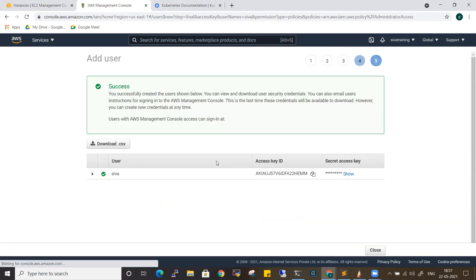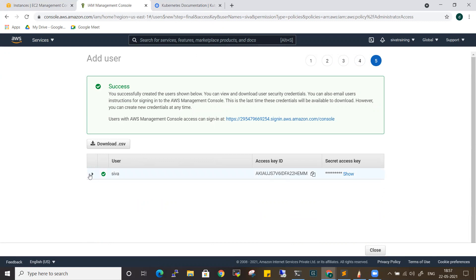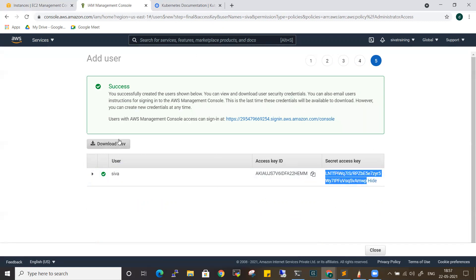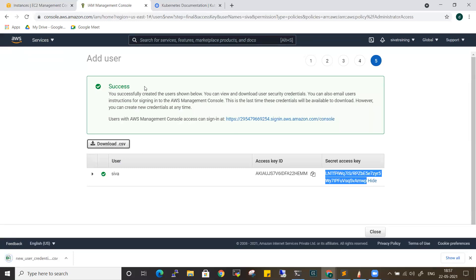Next, create the user. User is created. You want to create new permissions — use administrator access. Next, next, create user. Now, if you want to check the information on this page, you want to download this CSV file. There is a close button — once you close, you won't be able to see the secret key again. That's the reason why you need to download this page.